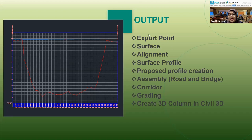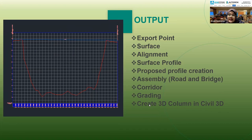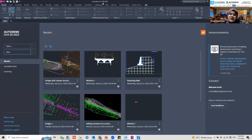We will also create assemblies for the road and the bridge, and then create the corridor where we place those assemblies. We'll also create 3D columns for the bridge structure. Note that all the values I insert — the sizing, length, depth and so on — are randomly created. If your project has its own requirements and data, you can use those instead. I'm currently using Civil 3D 2023.